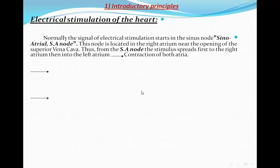First of all, before going to see some ECGs, we're going to discuss the basics of electrical stimulation of the heart, and then we will see some ECGs.